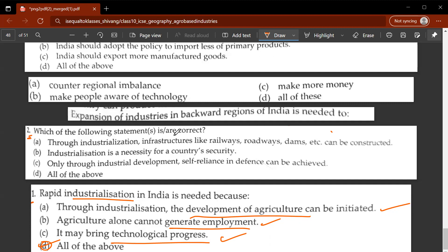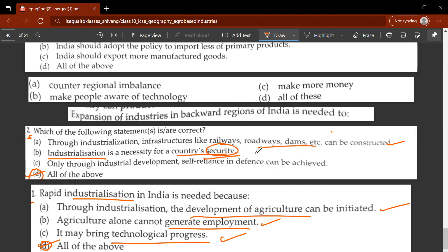Second question: which of the following statements is or are correct? The answer would be D. Through industrialization, infrastructures like railways, roadways, and dams can be constructed. Industrialization is also a necessity for a country's security - this is very important.